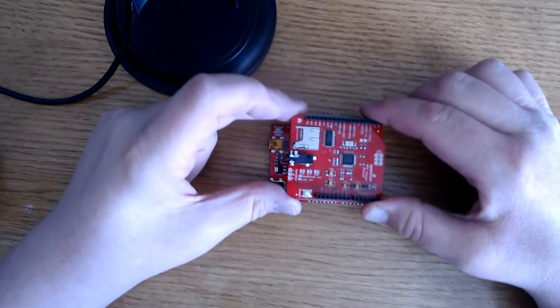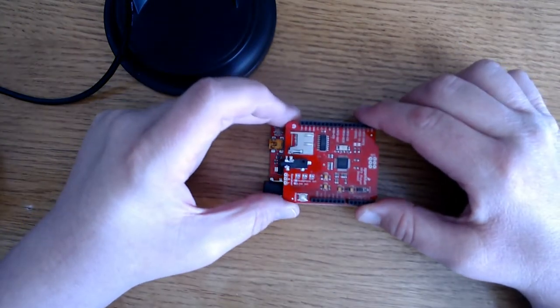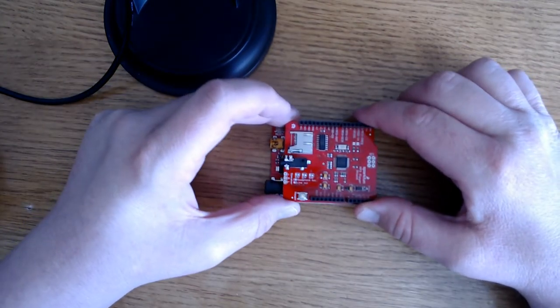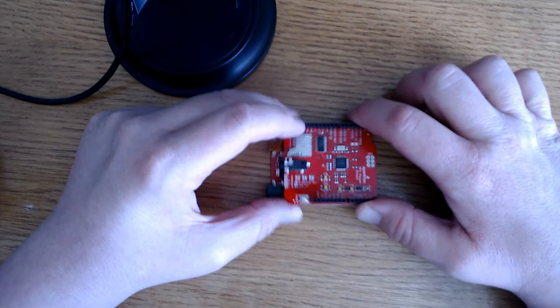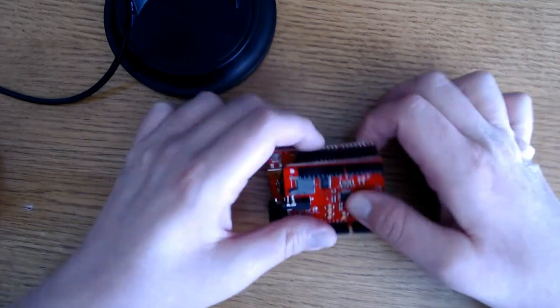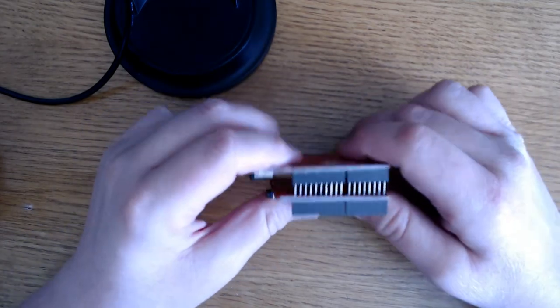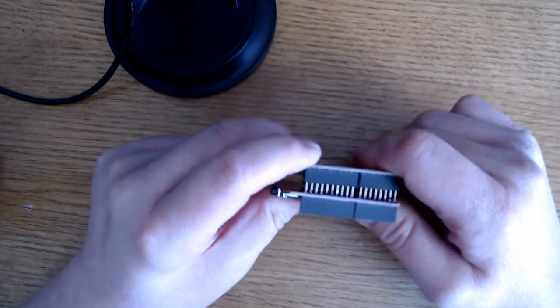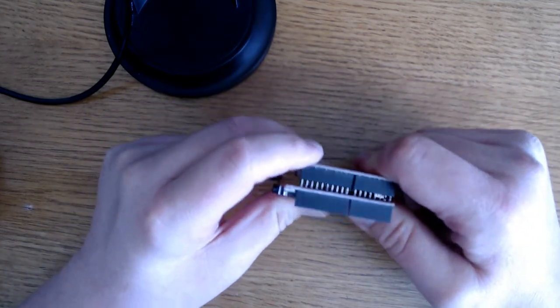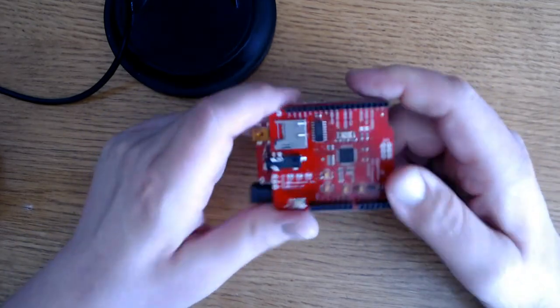We'll just line that up and put the pins in. Hopefully your soldering is straight, and it should fit right on top, just like that.